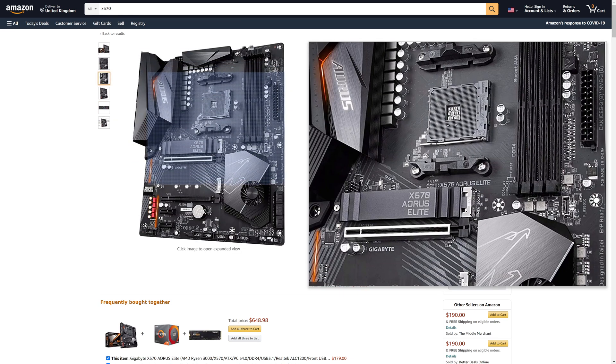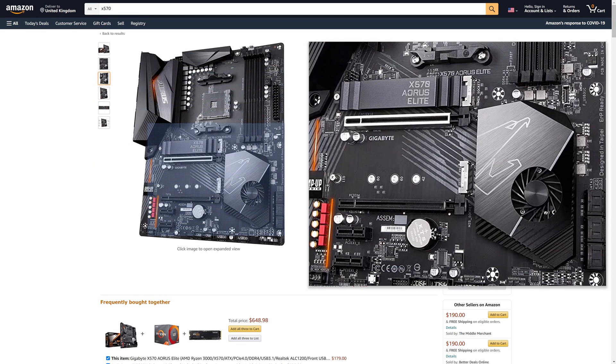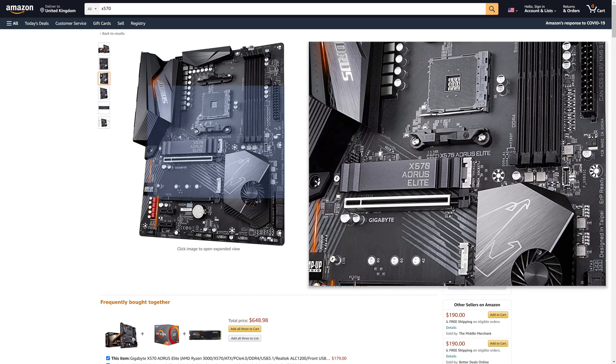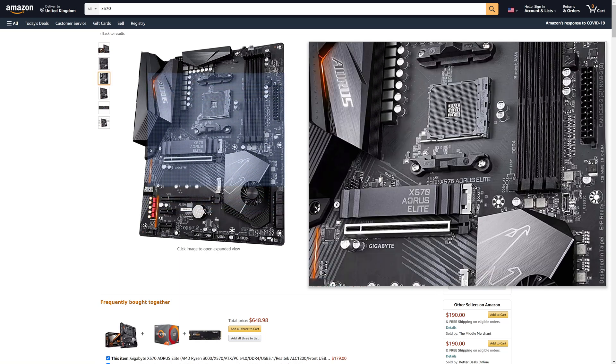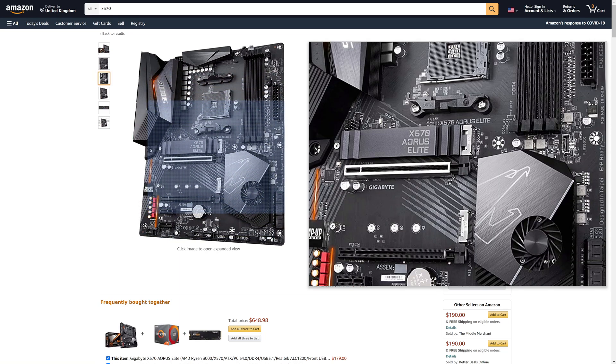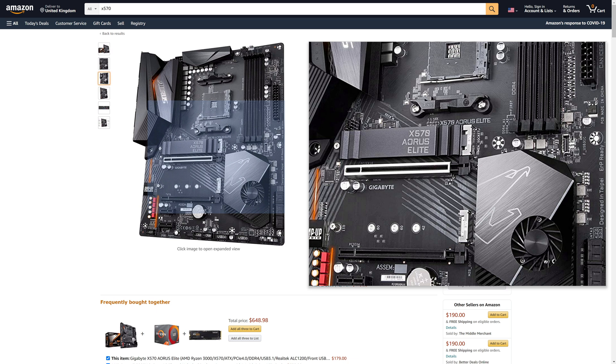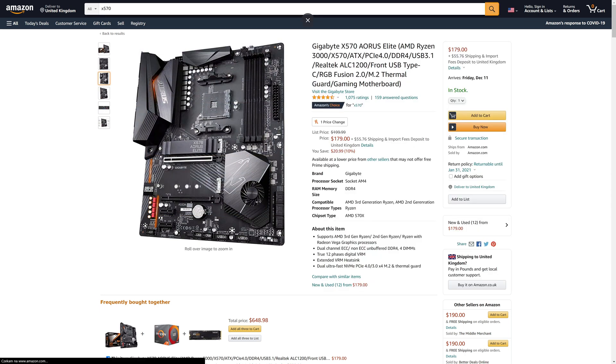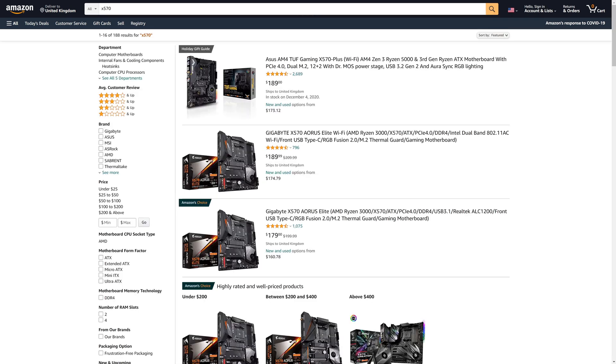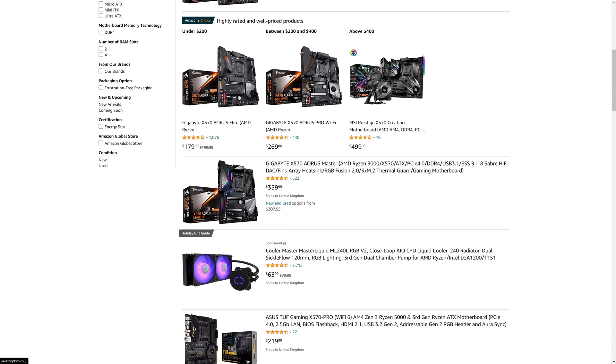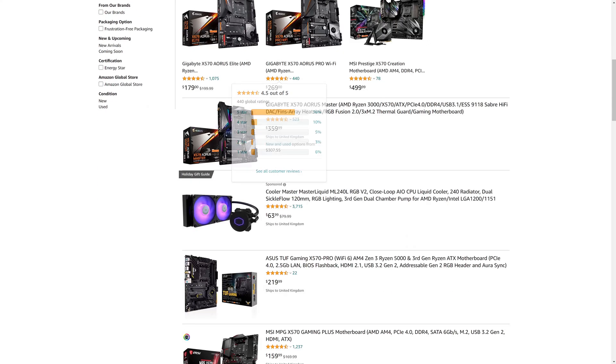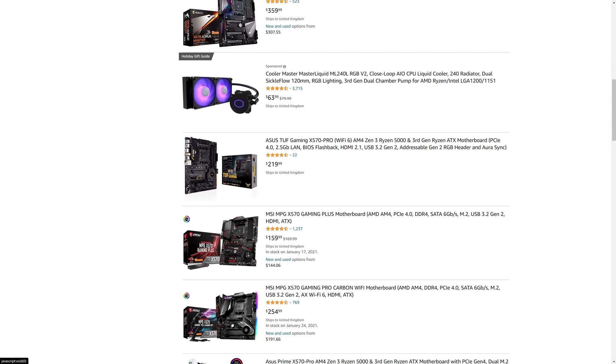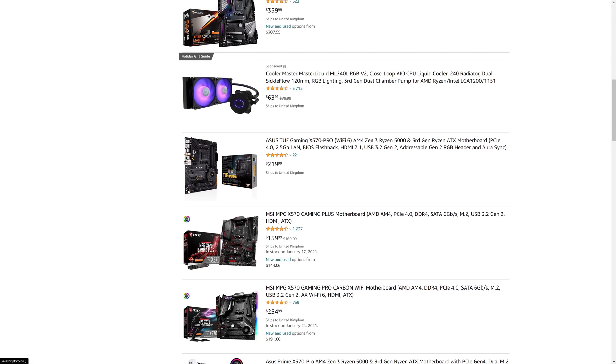The only real con about it is the lack of a Type-C at the back. However, it does have a Type-C up front, which means that if you do have a case that supports it, then you can have a Type-C up front. However, sadly, still a lot of cases nowadays don't support front Type-C. I would definitely go for that. If you do need a Type-C port out back, what can we go with?